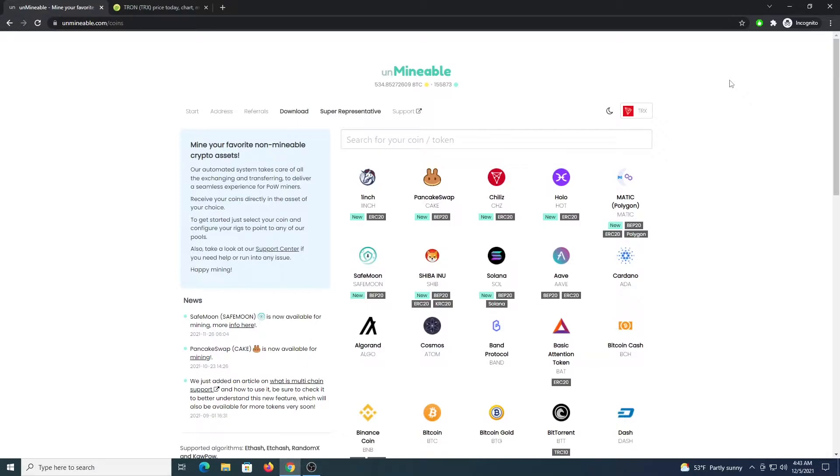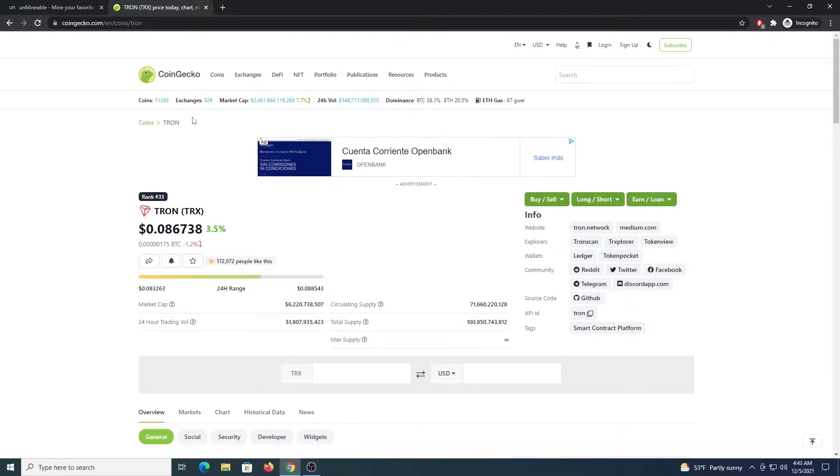If you are not familiar with Tron, I will leave a link in the description so you can check it out. To give you an idea, you can see in Coingecko.com the coin is ranking in position 33 with a price of 0.08, which is actually good.